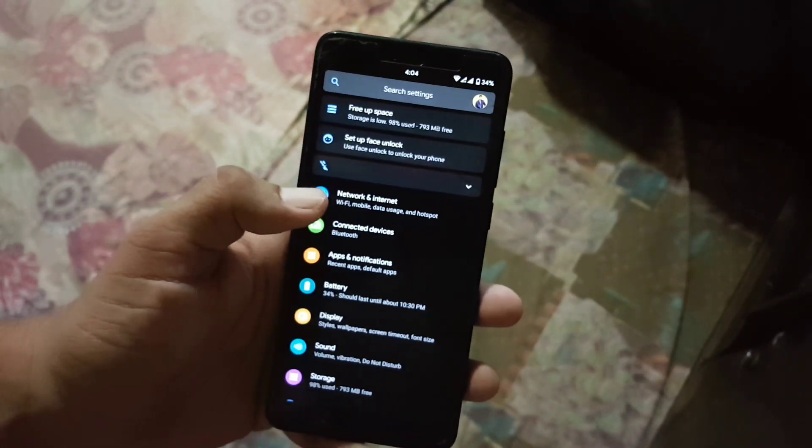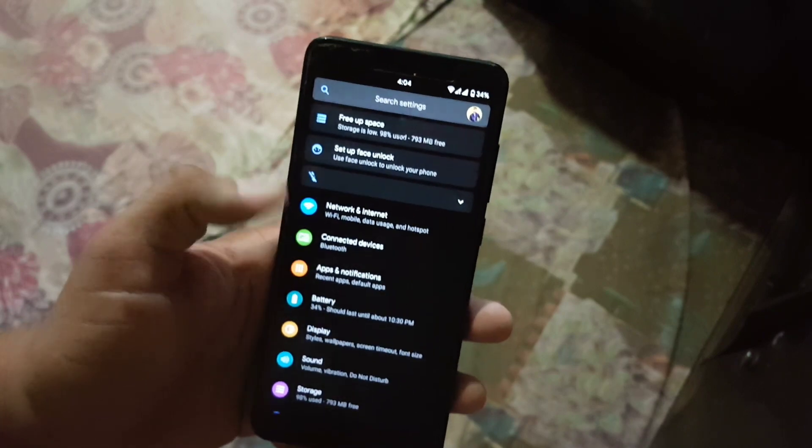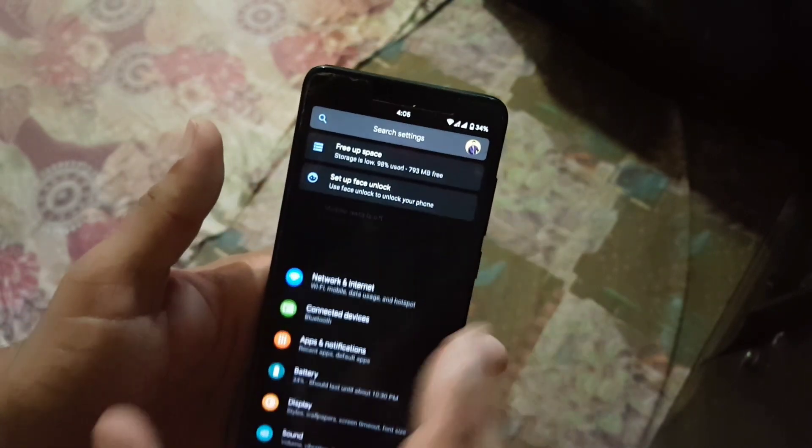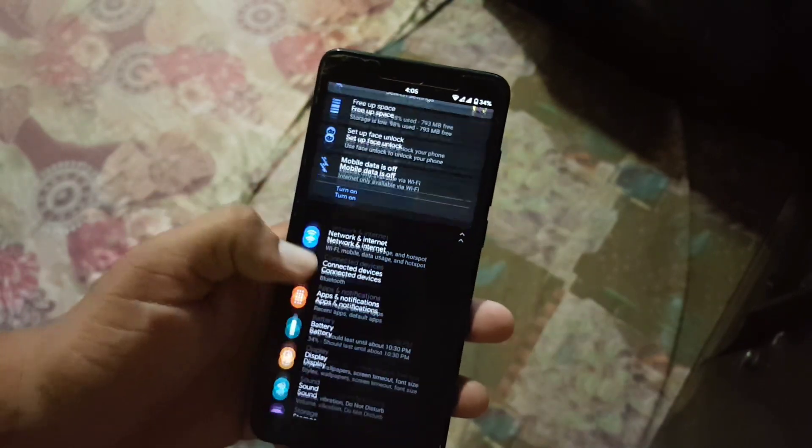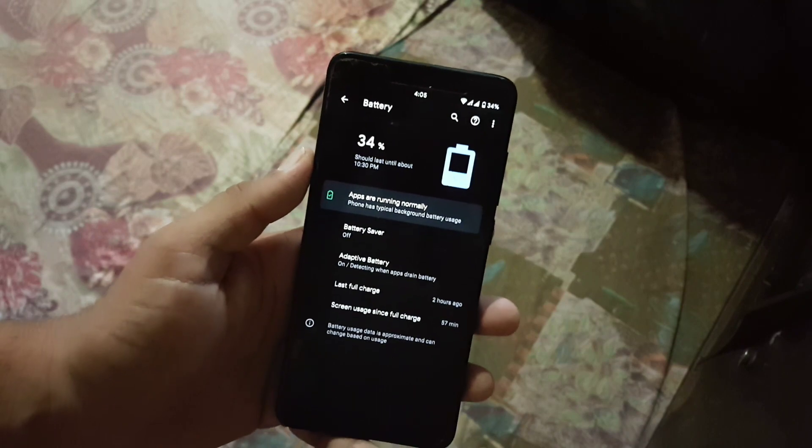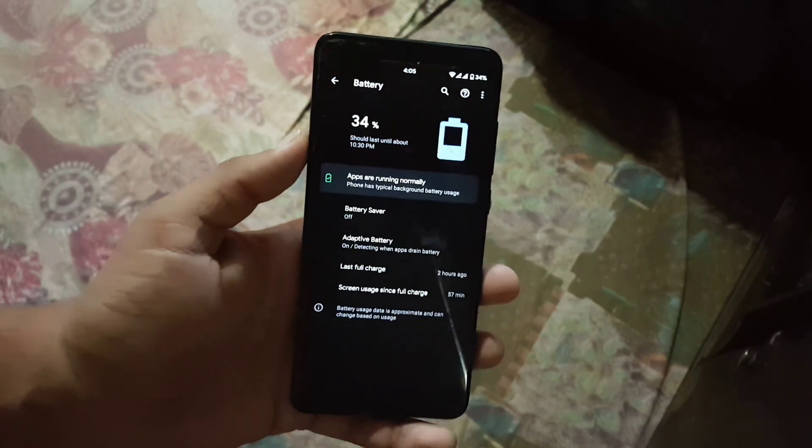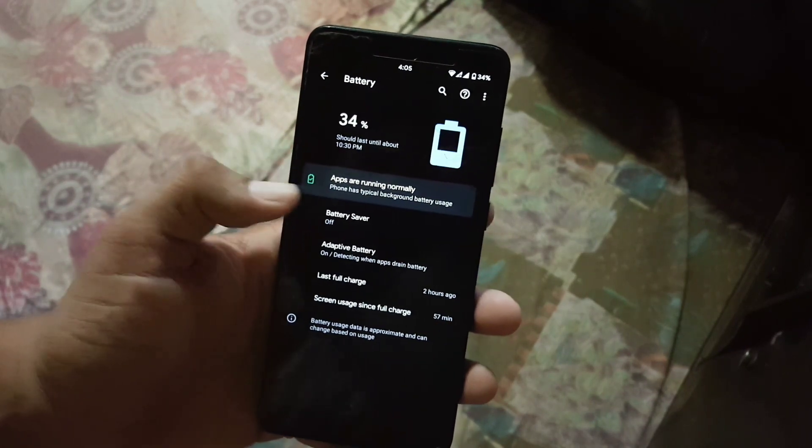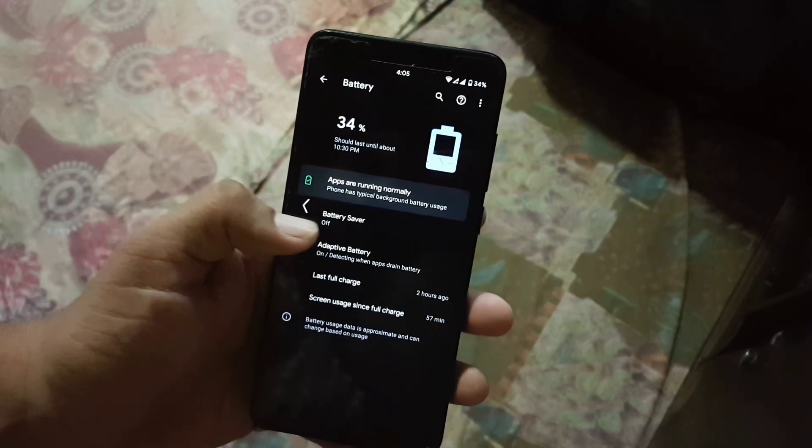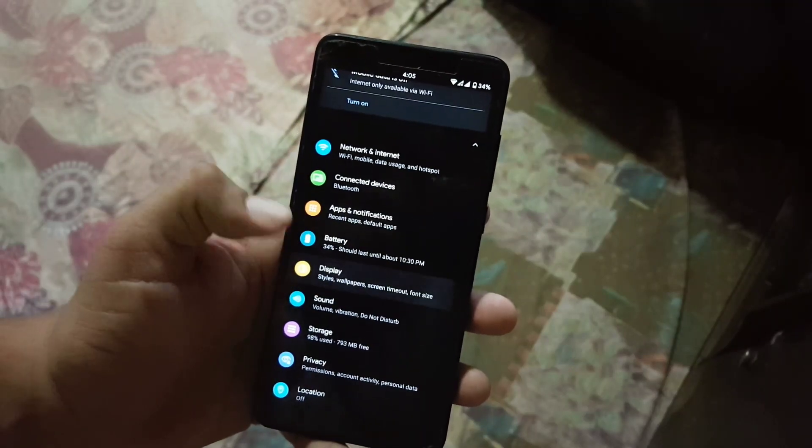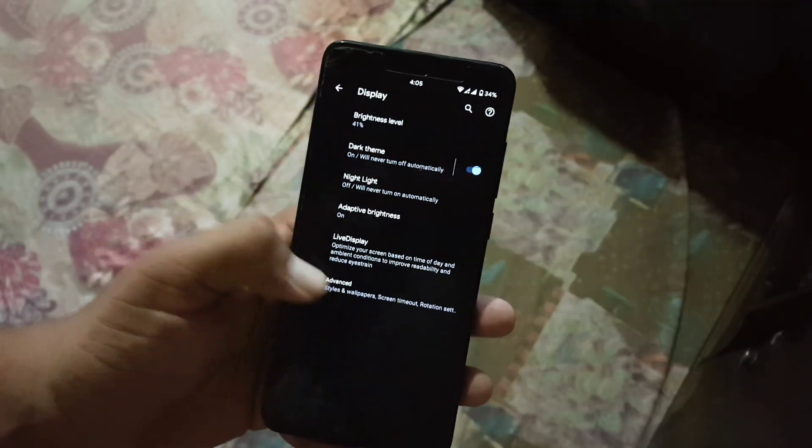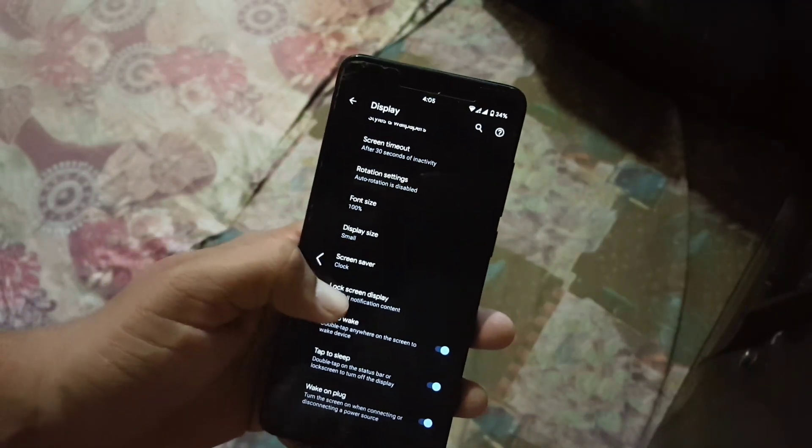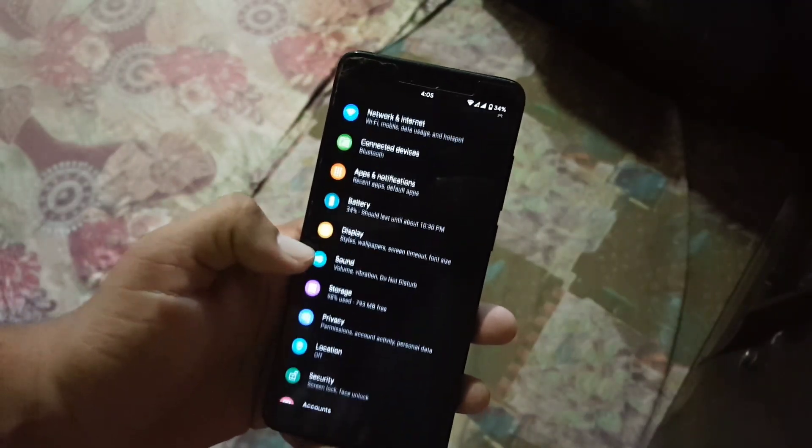In this setting first of all we have notification search bar and then we have network and internet, connected devices, battery notification. The battery performance of this ROM is also good, from here you can enable the battery saver. Then we have the display section, here we have all settings from the previous ROM so I am not going to bore you with all settings.